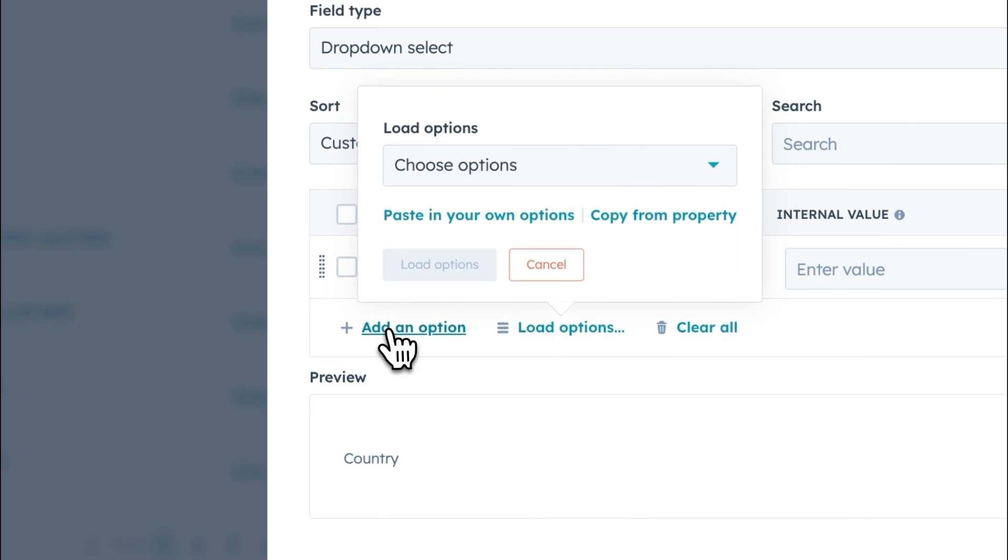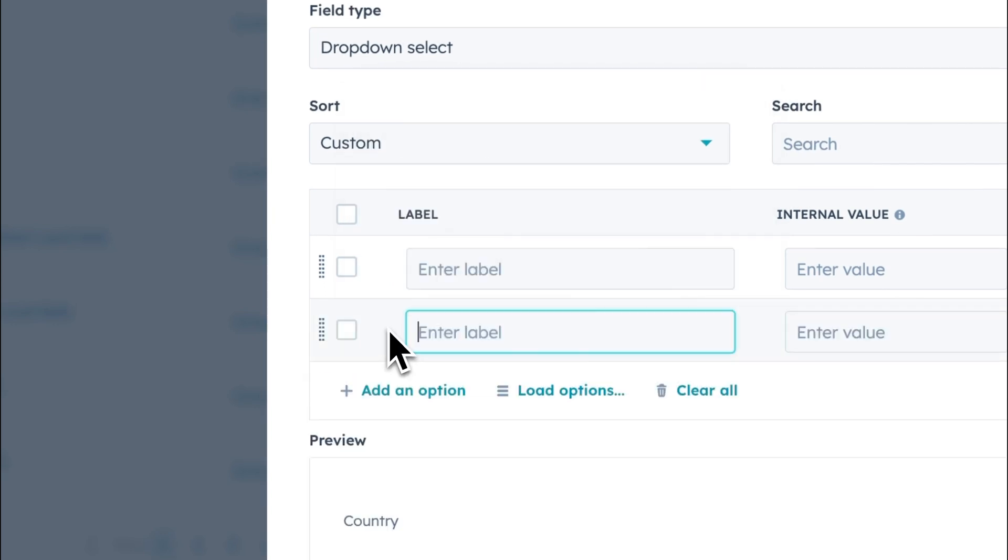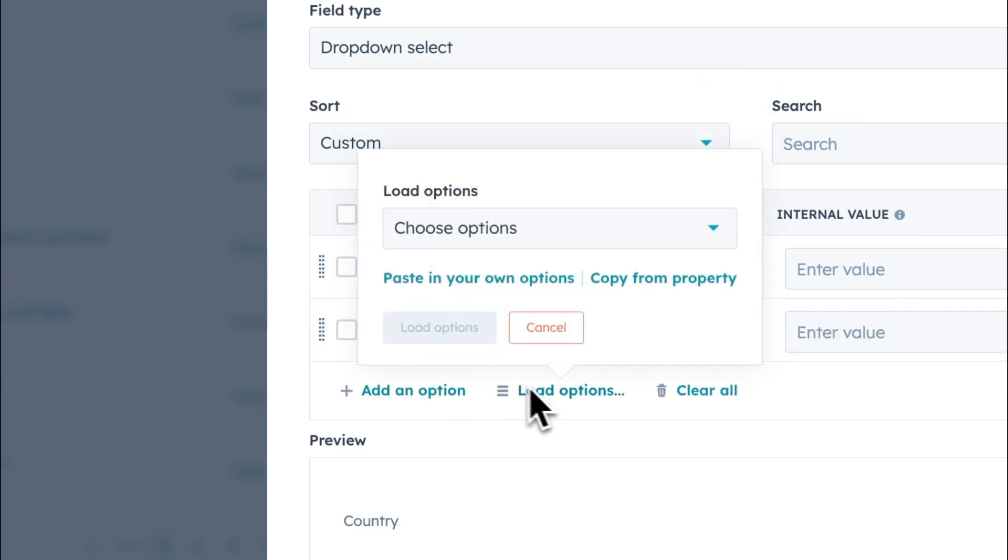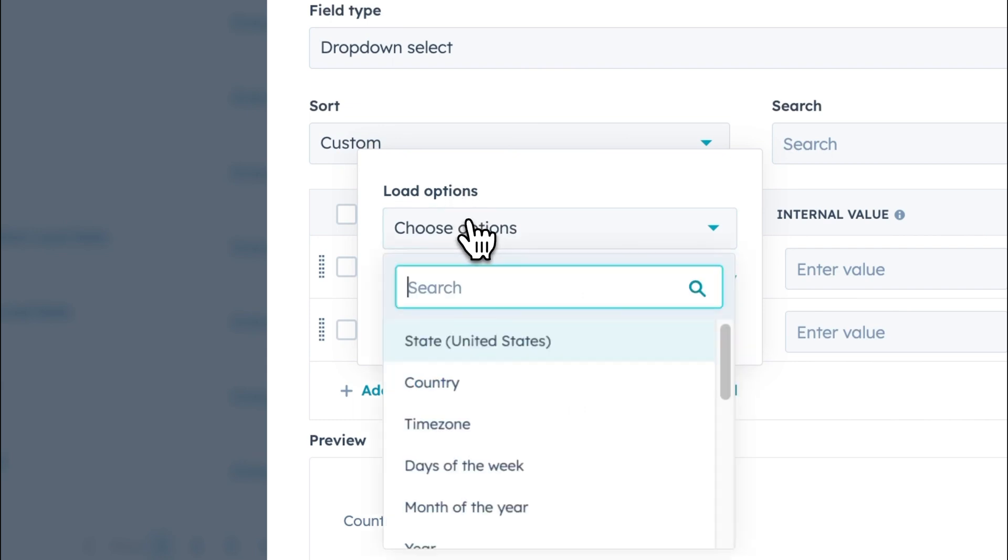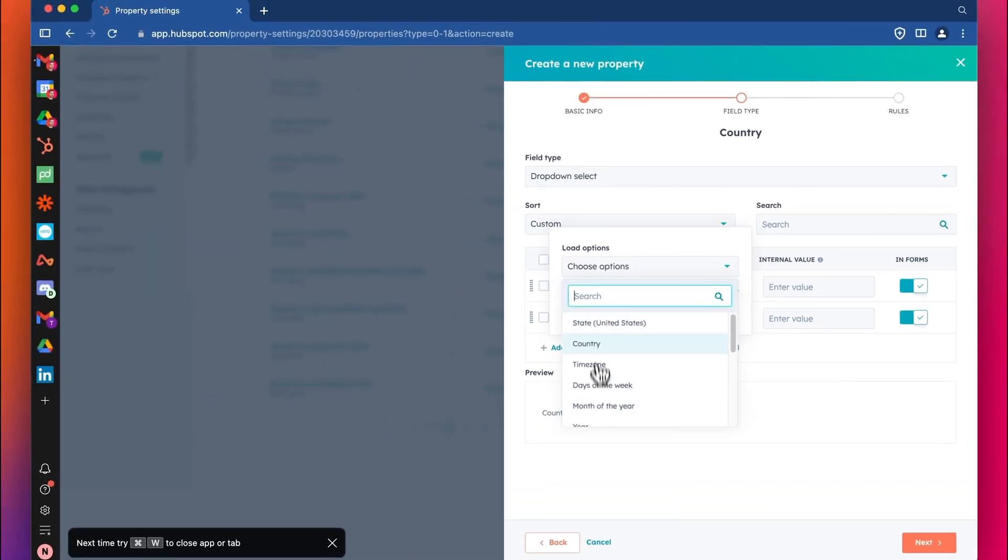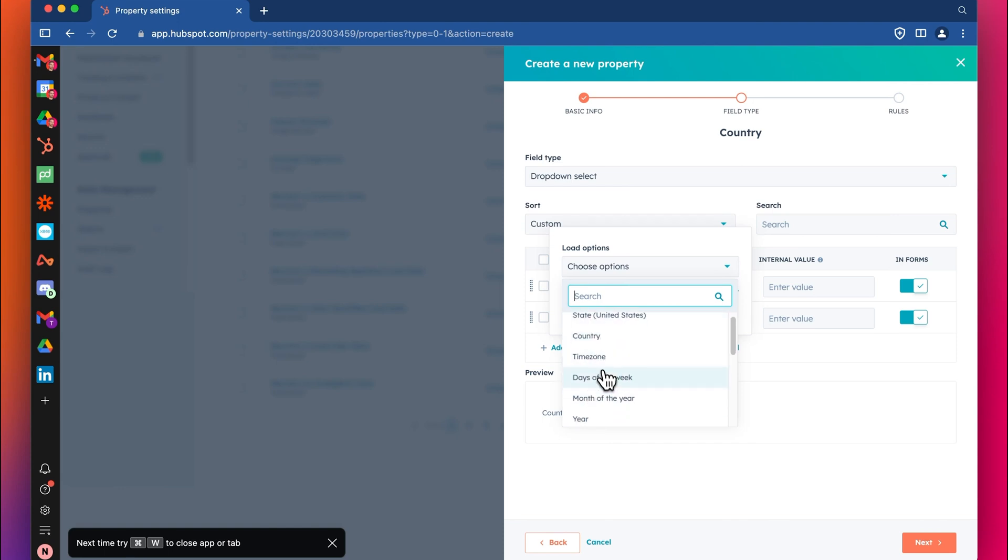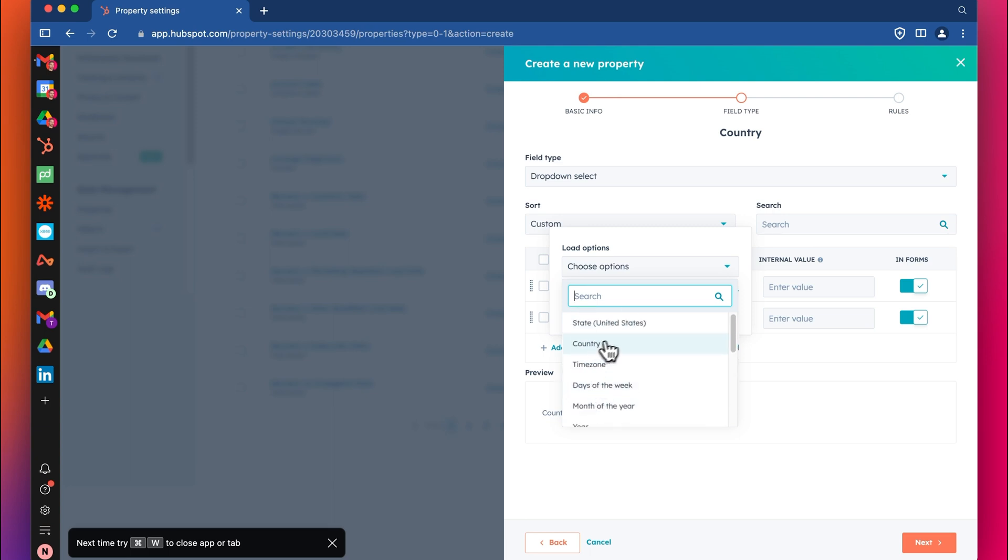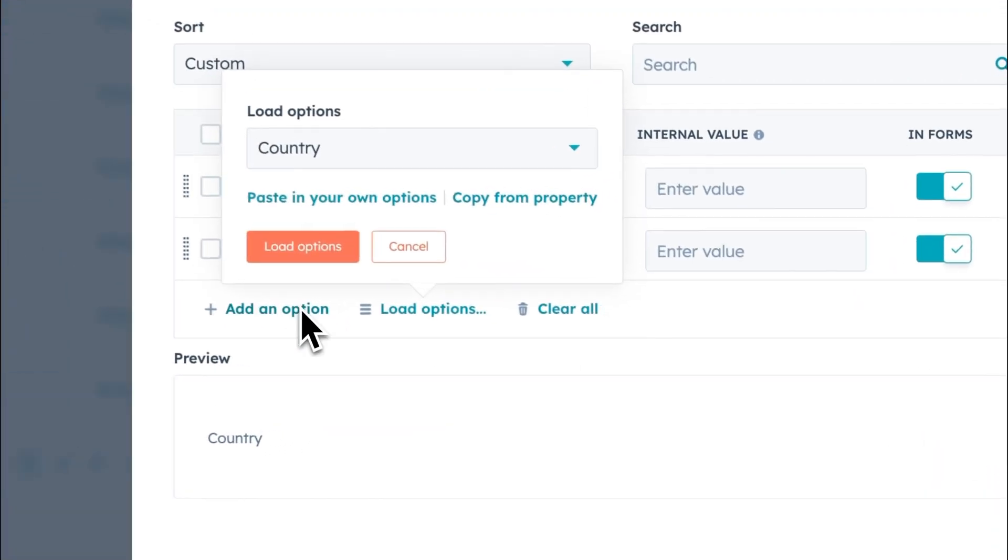But if you want to add in every country that is kind of the standard, you can take advantage of HubSpot's automated method. You can load, for example, you can load country like this and HubSpot's already got a list of options here. So you don't have to manually add them in. If you're doing US states, if you're adding other sort of details here, you could just select this and it will automatically add them in. Let's do country.